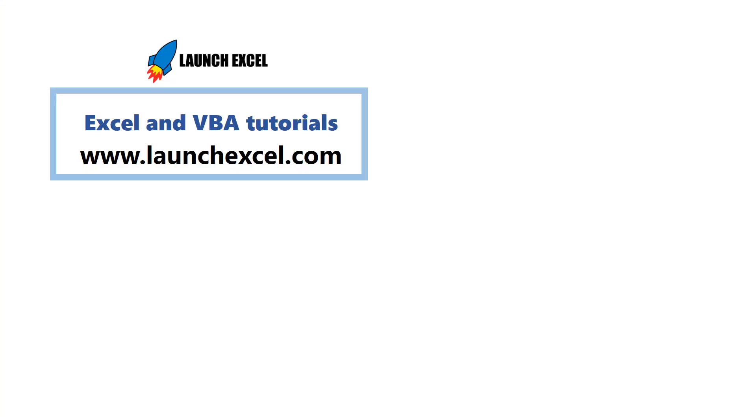Thanks for watching. And for more Excel and VBA tutorials, check out my site, www.launchexcel.com. Hope to see you again soon.